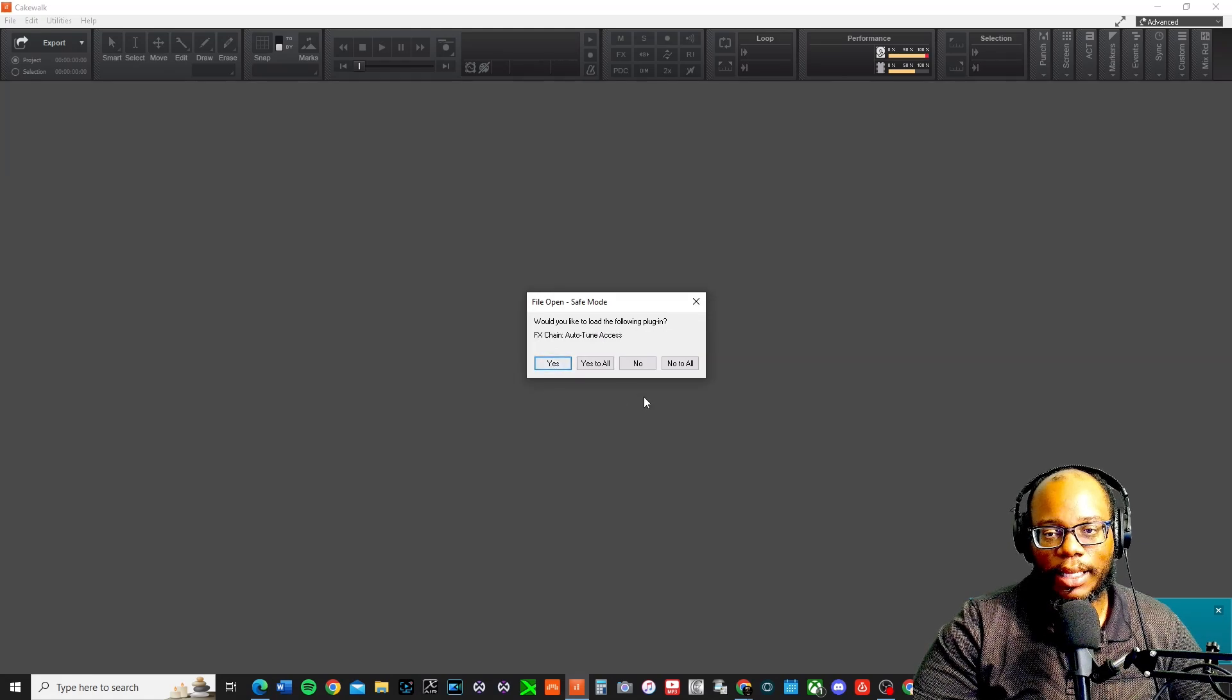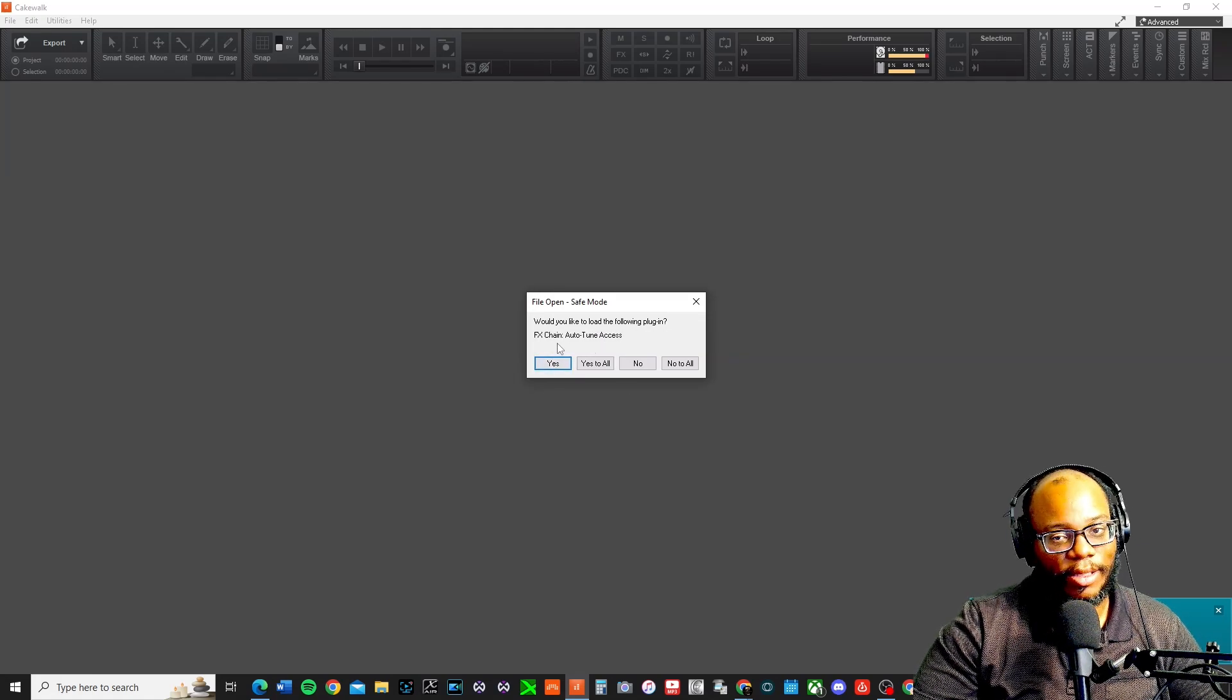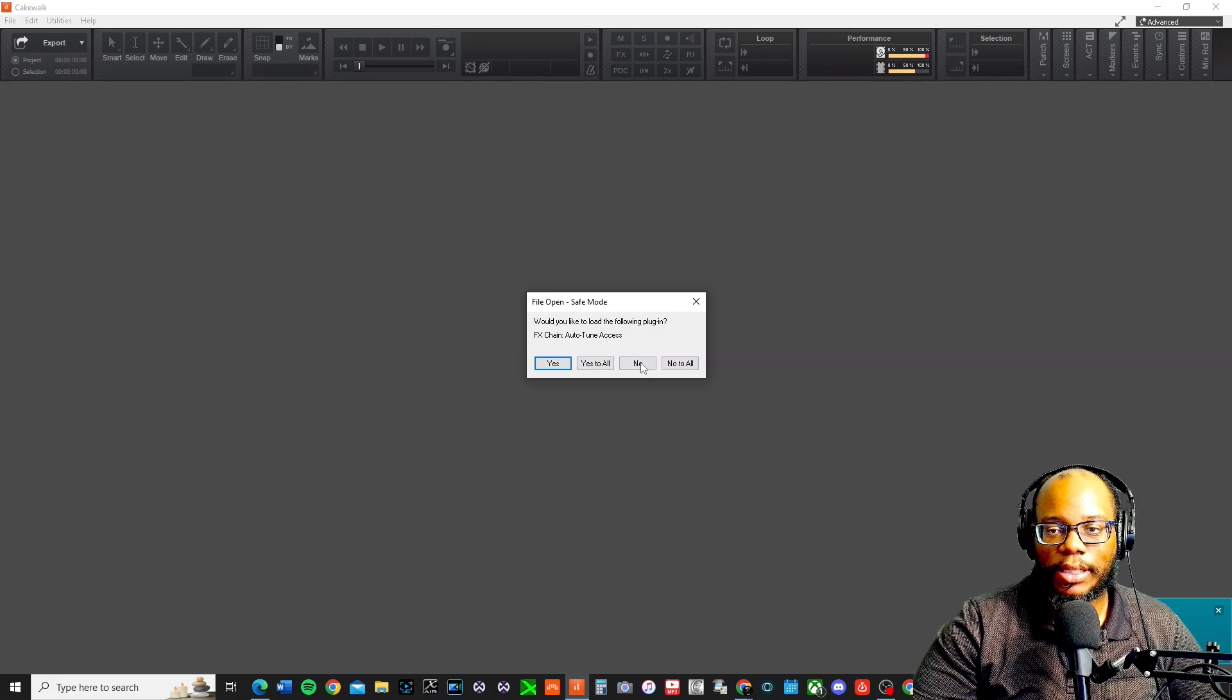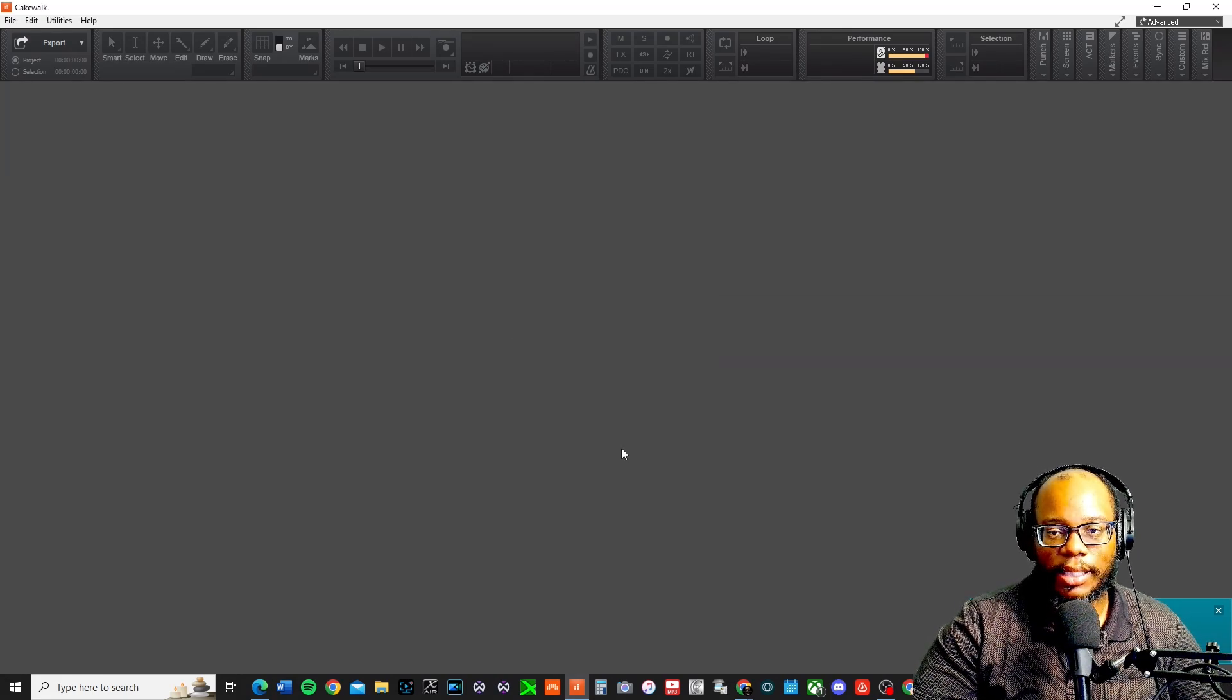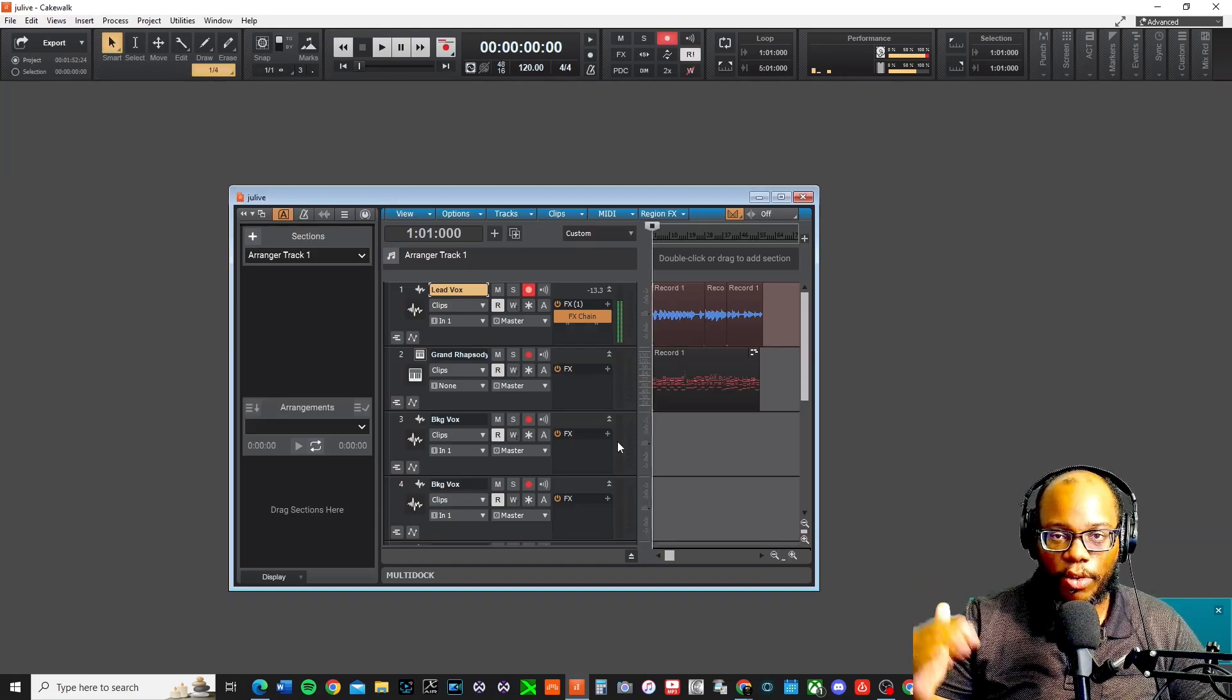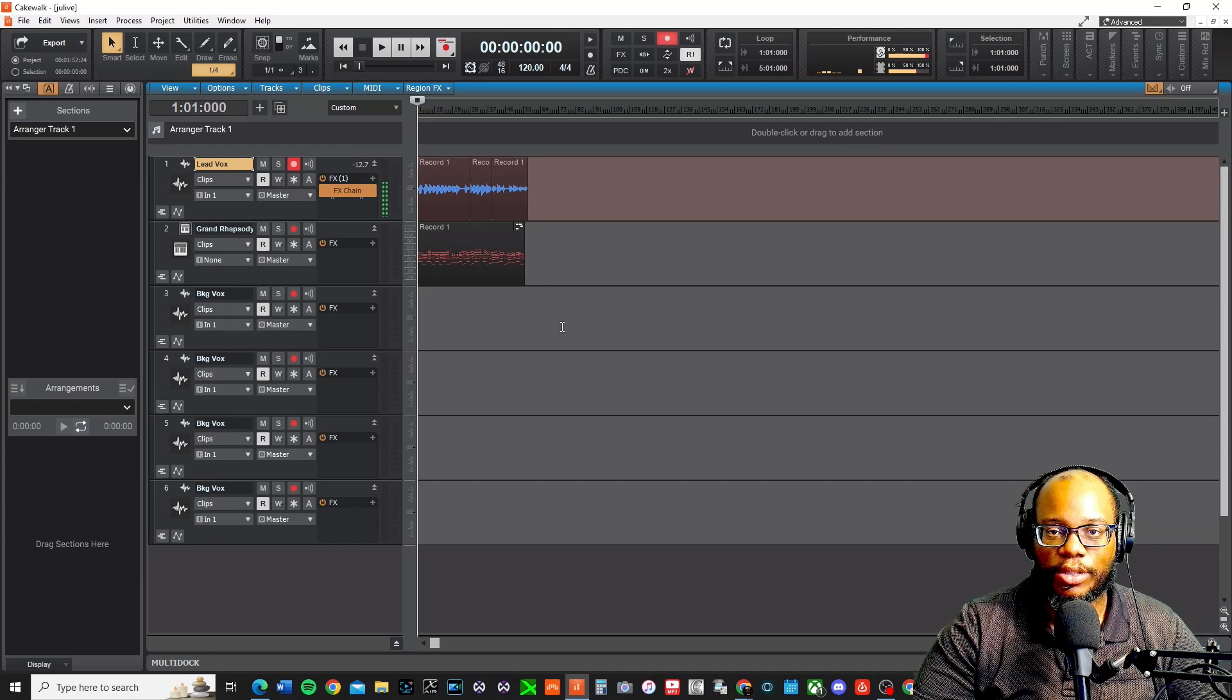I would say yes again. And then auto-tune access may be the issue. Sometimes auto-tune might act crazy for me, so maybe I'll say no. And then the rest of these, I'll say yes to all. And then when it loads, I can go through and weed through which one is causing the issues.